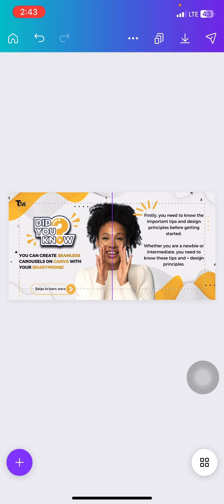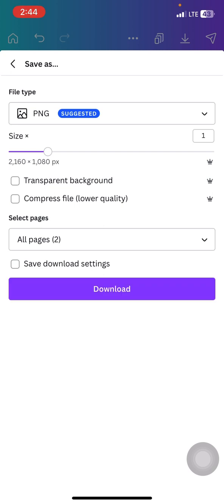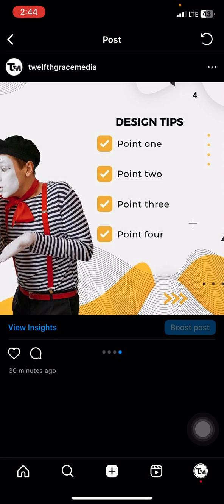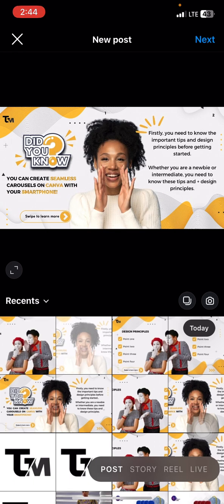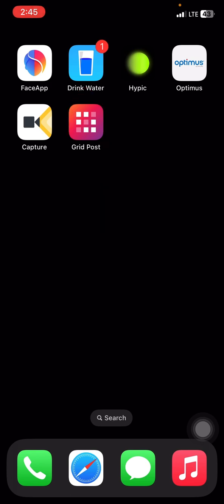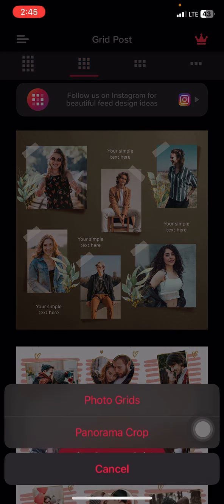For this tutorial I'm sticking to these two pages. Now that we're done, we're going to download the design. Click on the arrow/share icon, then click on download, then click download again. The downloaded designs will look like one wide plain design.